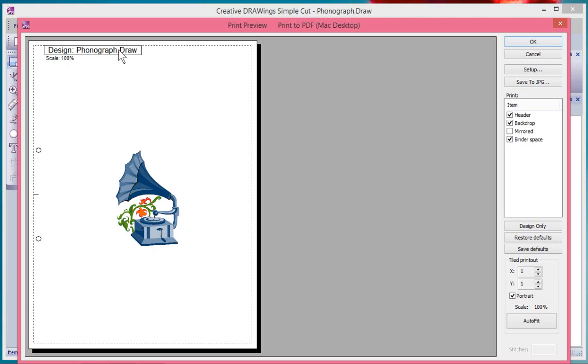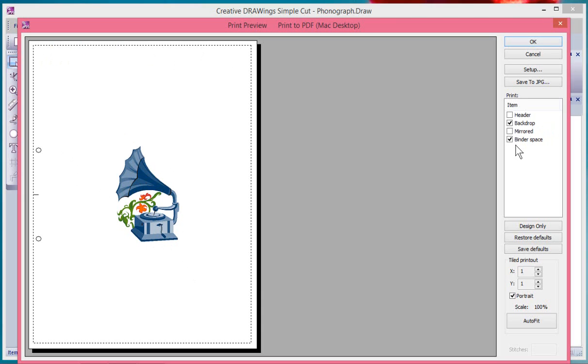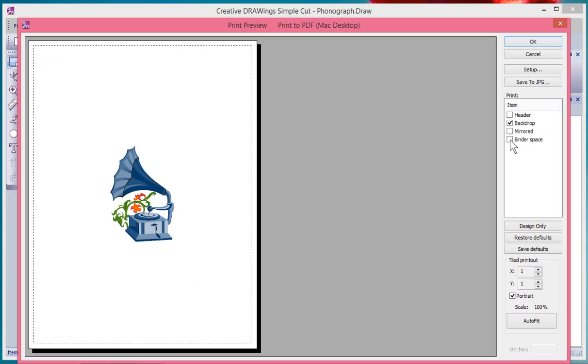The size. I can control what information is included like the header or the backdrop or the binder space or just the design only.